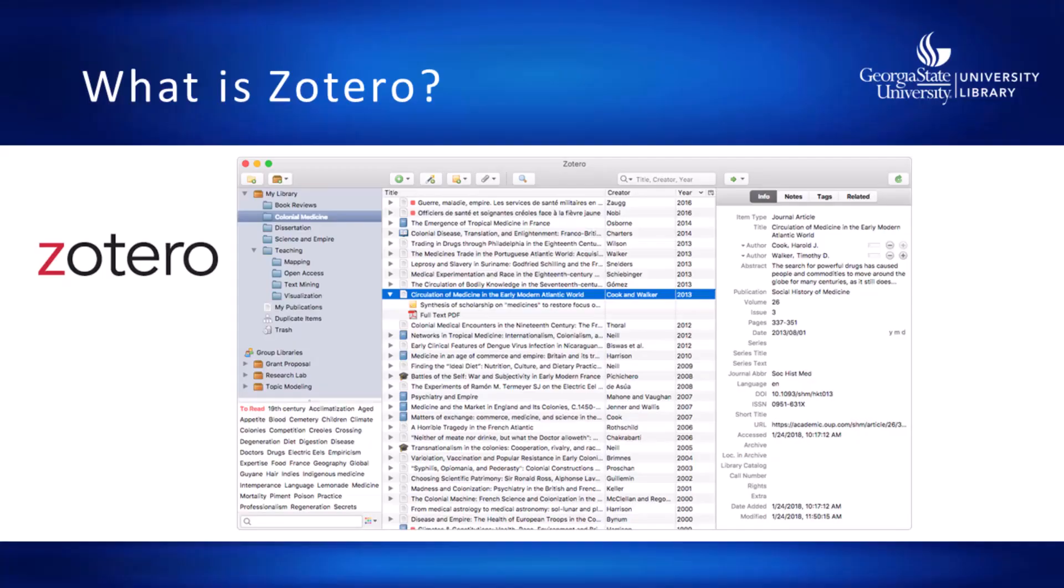What is Zotero? It's an application to help you save, organize, and cite the sources you're using in your papers.